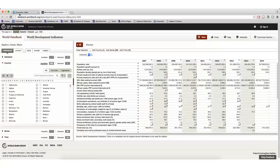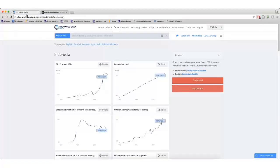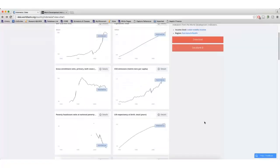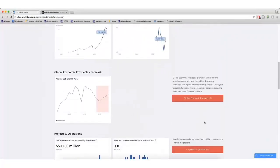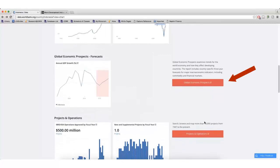If I click Global Economic Prospects, this will direct me to more information on the expected economic growth of the country and the region that country is in.